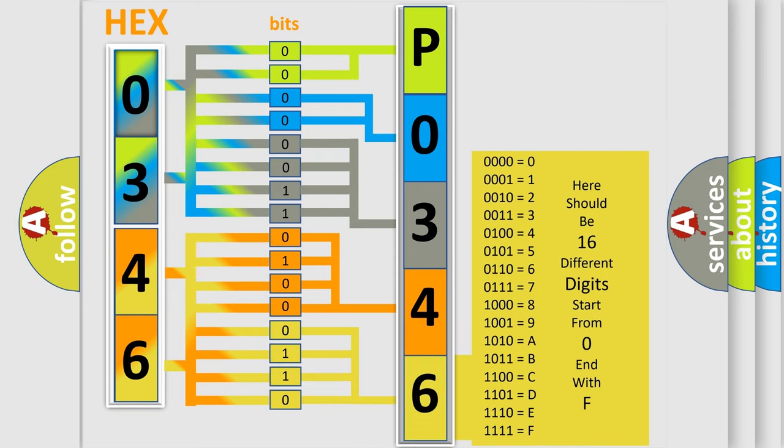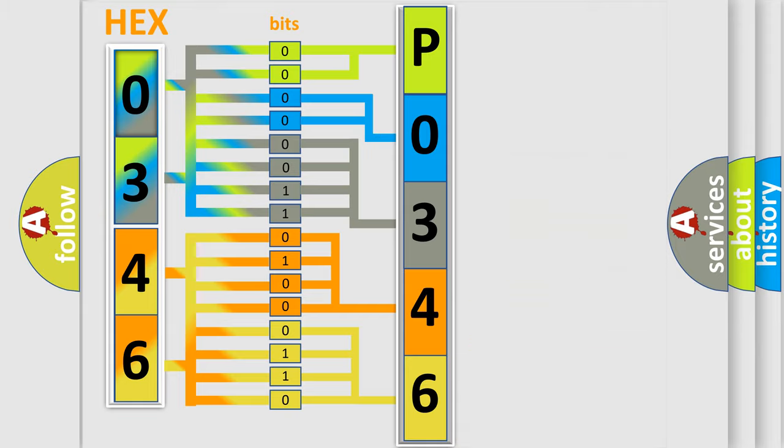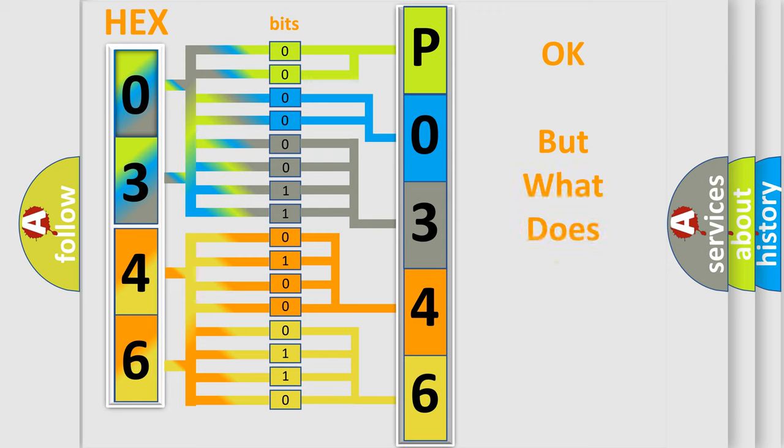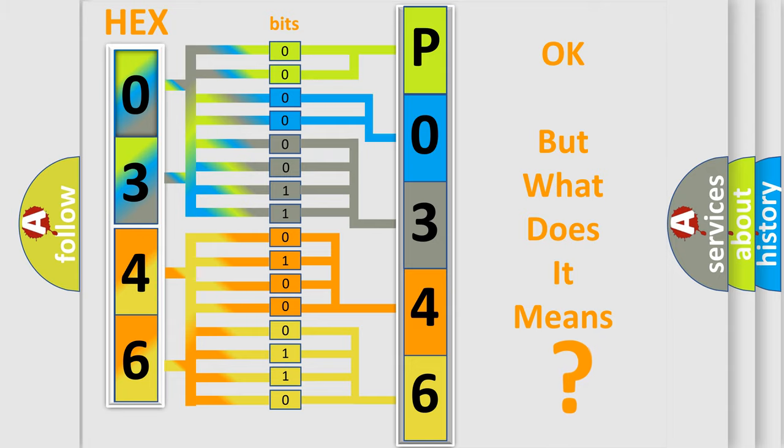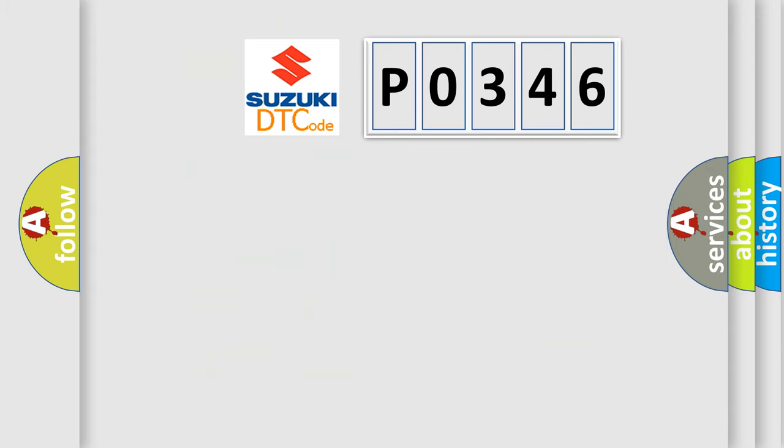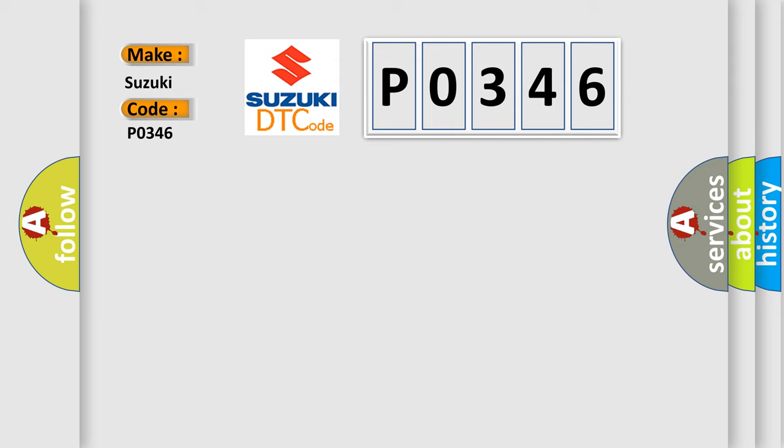We now know in what way the diagnostic tool translates the received information into a more comprehensible format. The number itself does not make sense to us if we cannot assign information about what it actually expresses. So, what does the diagnostic trouble code P0346 interpret specifically for Suzuki car manufacturers?